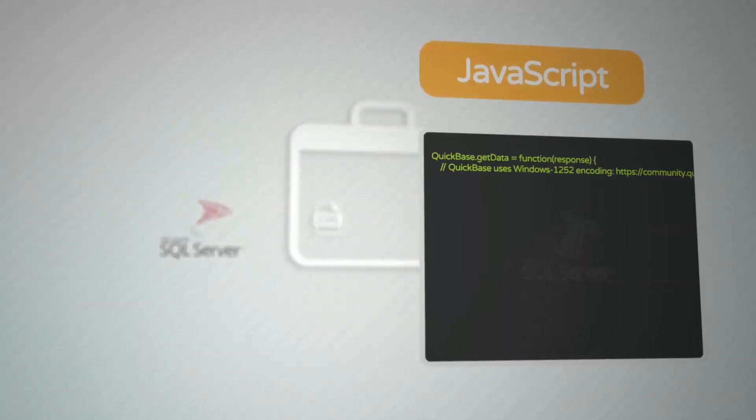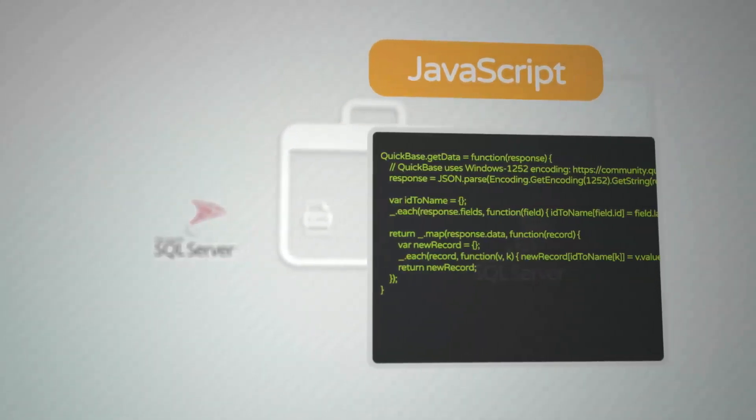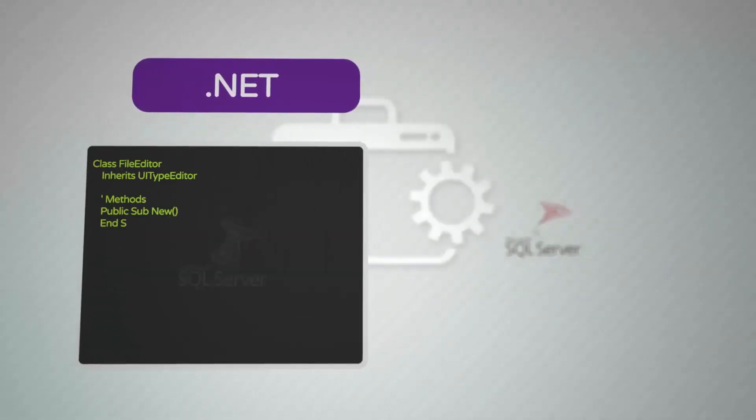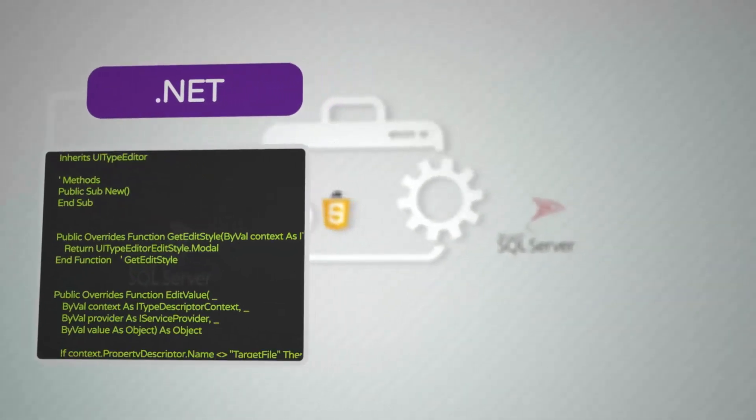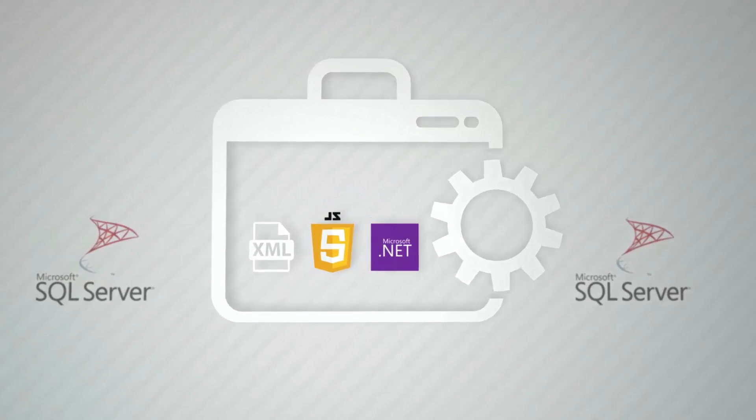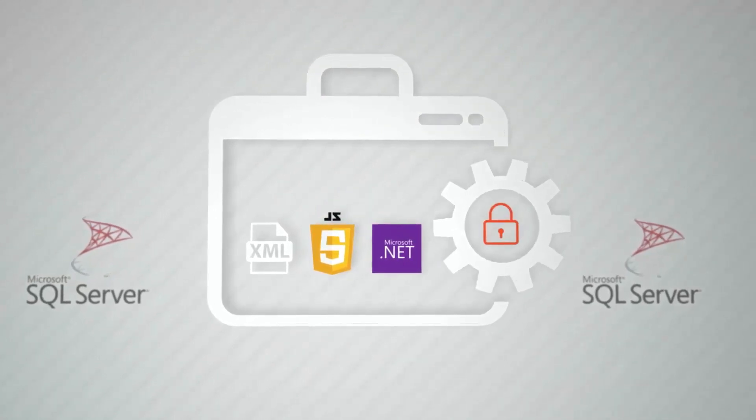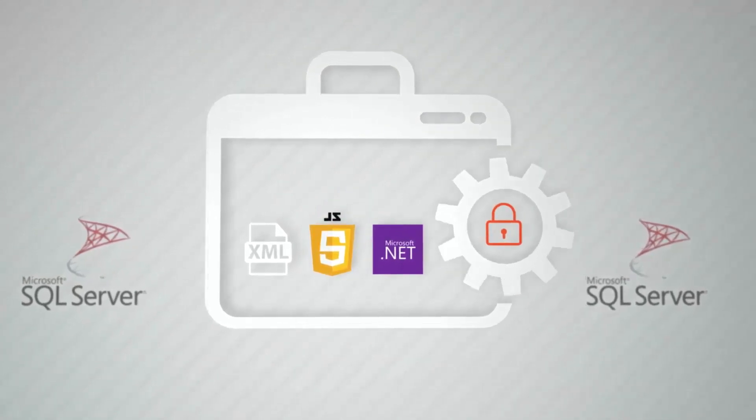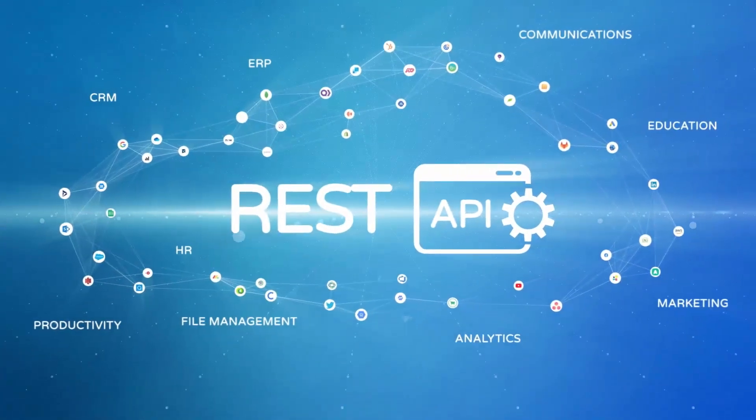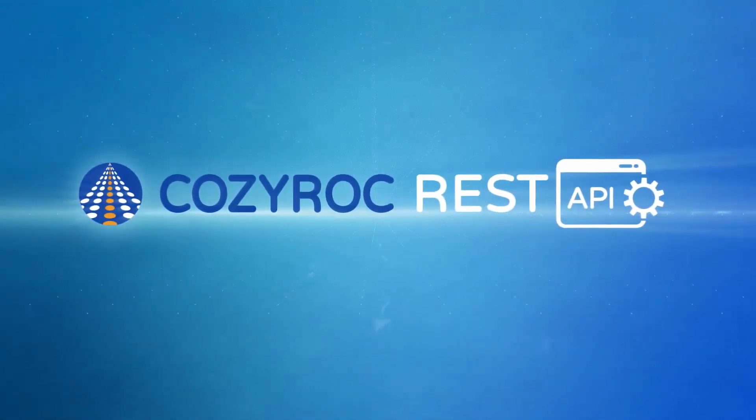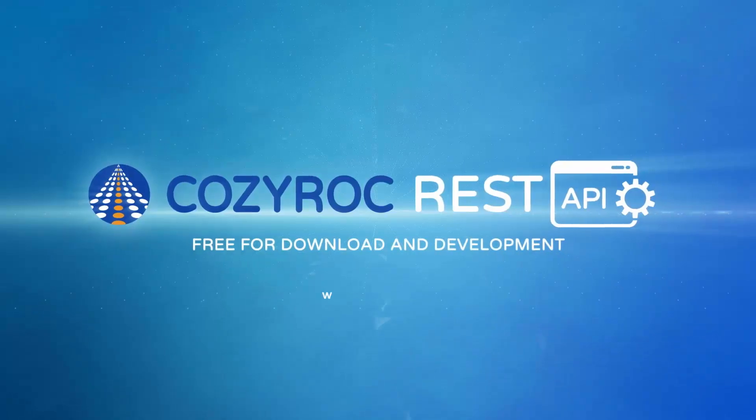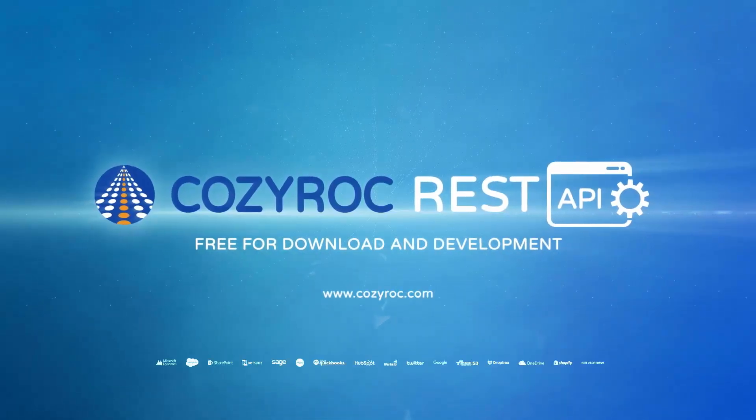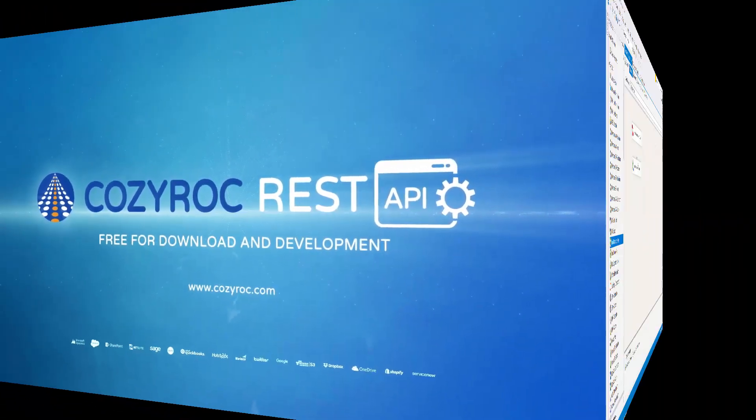For additional power, you can use any .NET class in your code. All data is protected using the standard SSIS framework. Check the growing list of ready-to-use REST configurations. Start using the Cozy Rock SSIS Plus Suite now. It's free for download and development in Visual Studio.